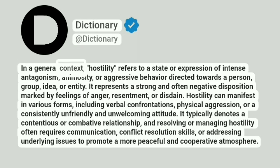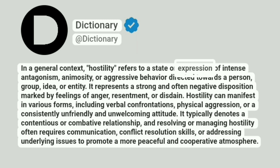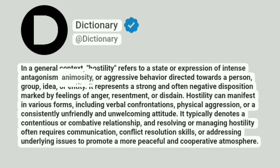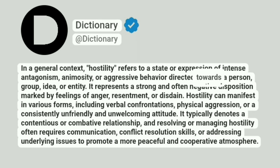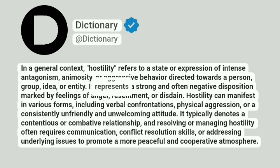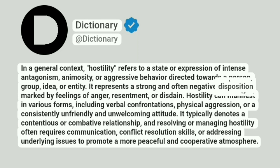In a general context, hostility refers to a state or expression of intense antagonism, animosity, or aggressive behavior directed towards a person, group, idea, or entity. It represents a strong and often negative disposition marked by feelings of anger, resentment, or disdain.